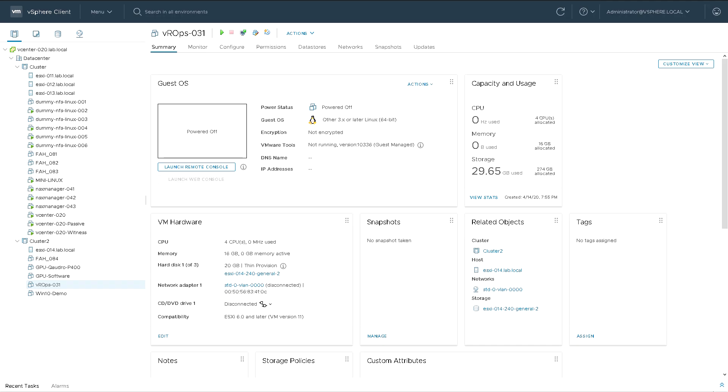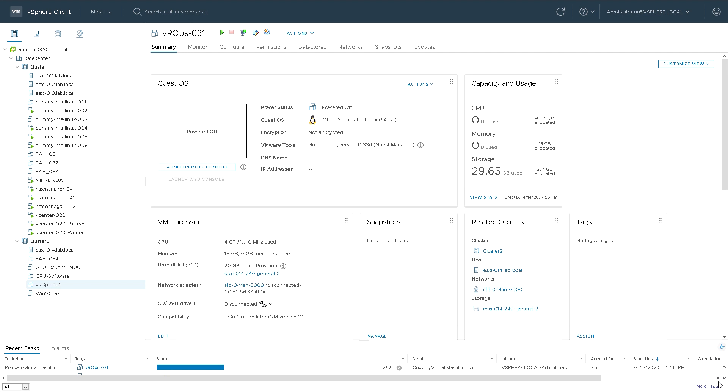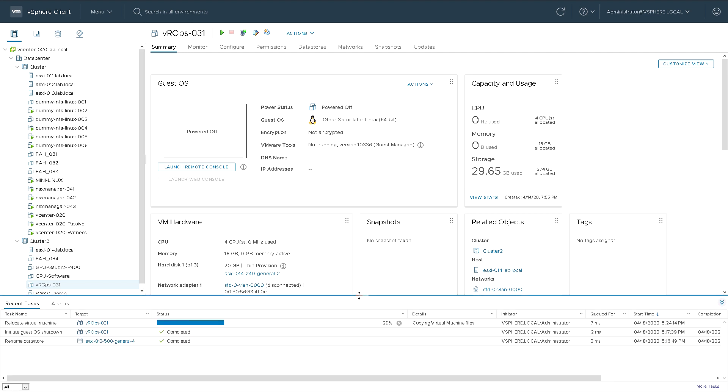And I'm going to start the migration and we'll see the progress move at the bottom of the screen as the storage and all the data and files are being moved from one host to another, from one datastore to another.